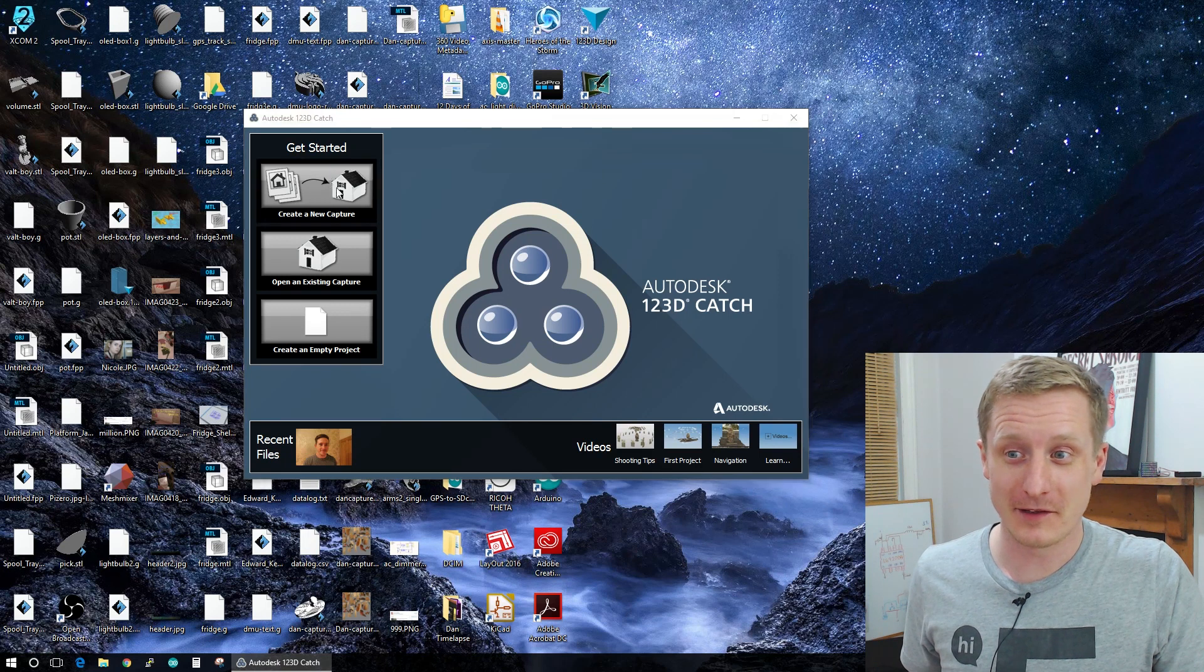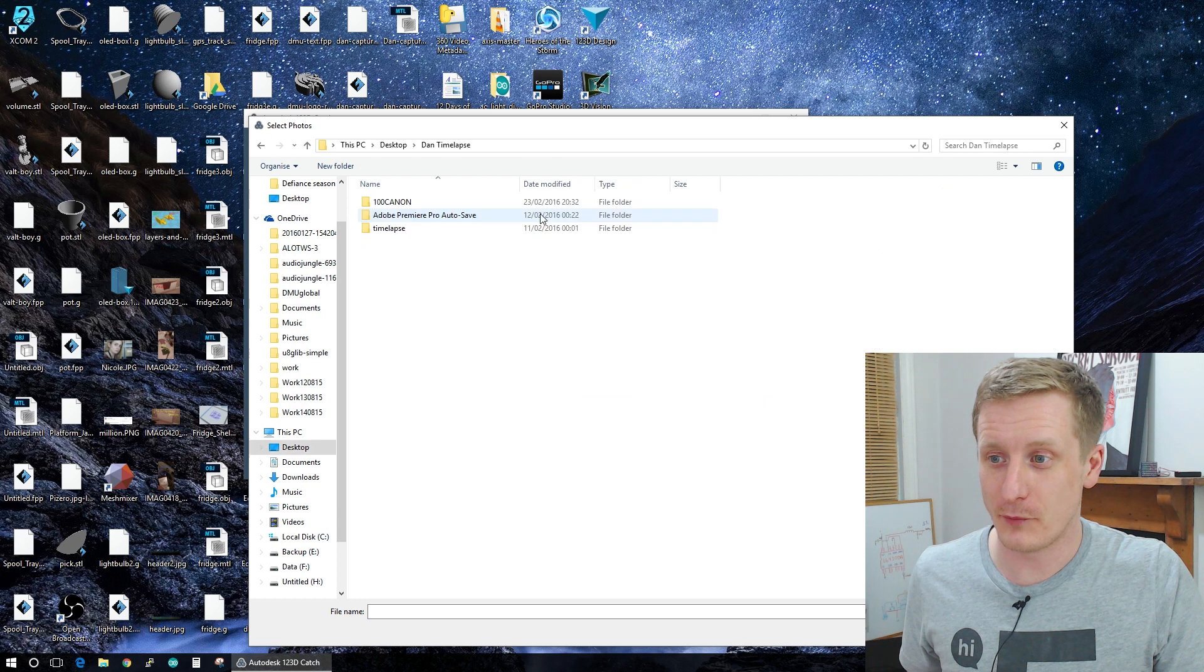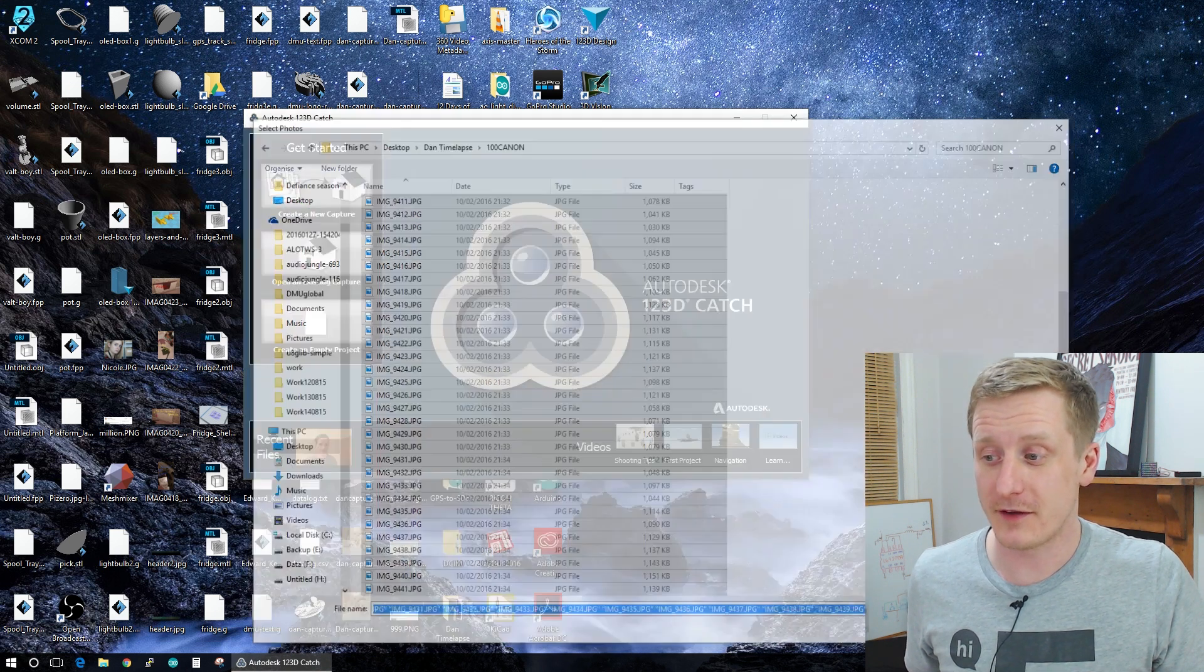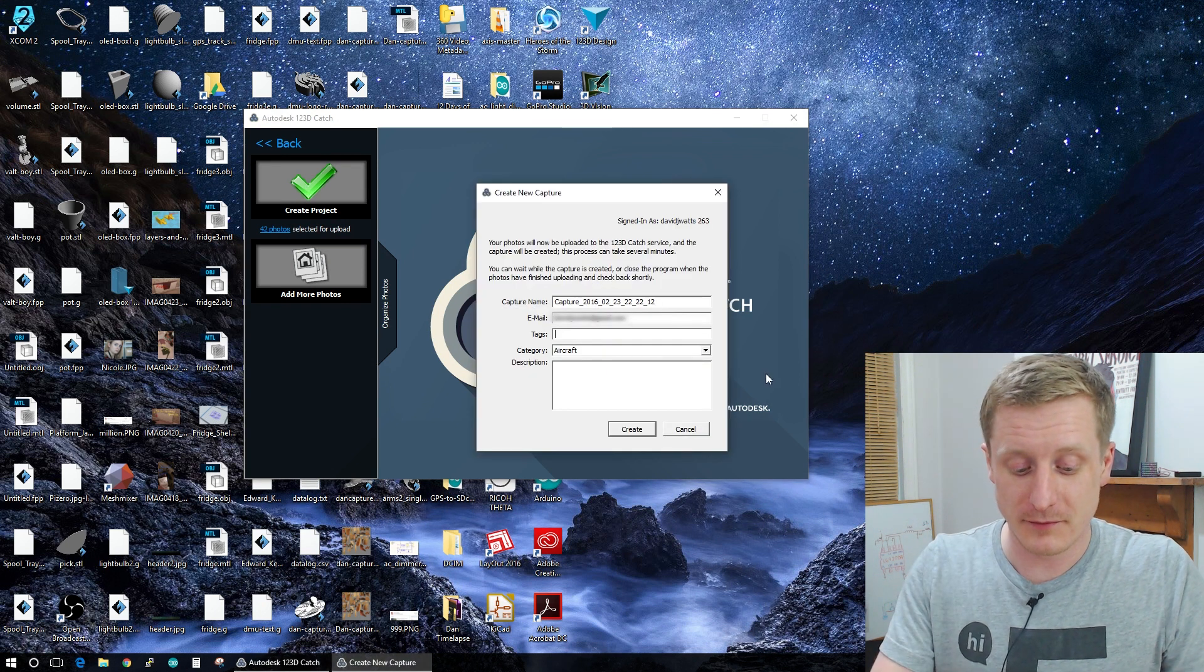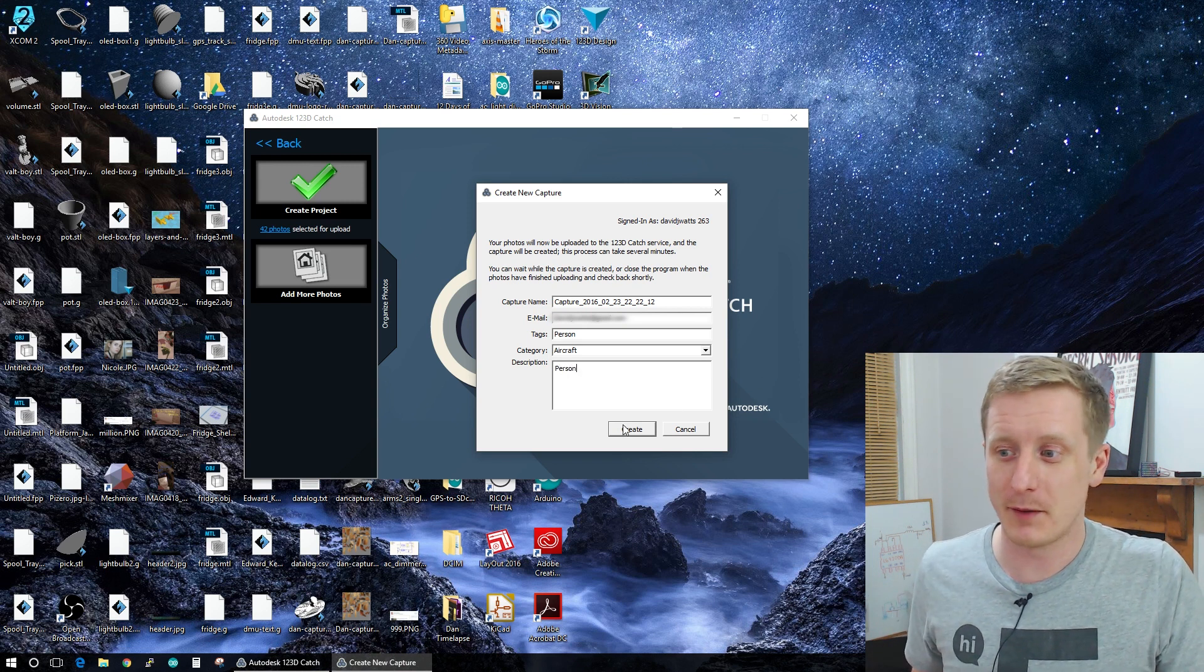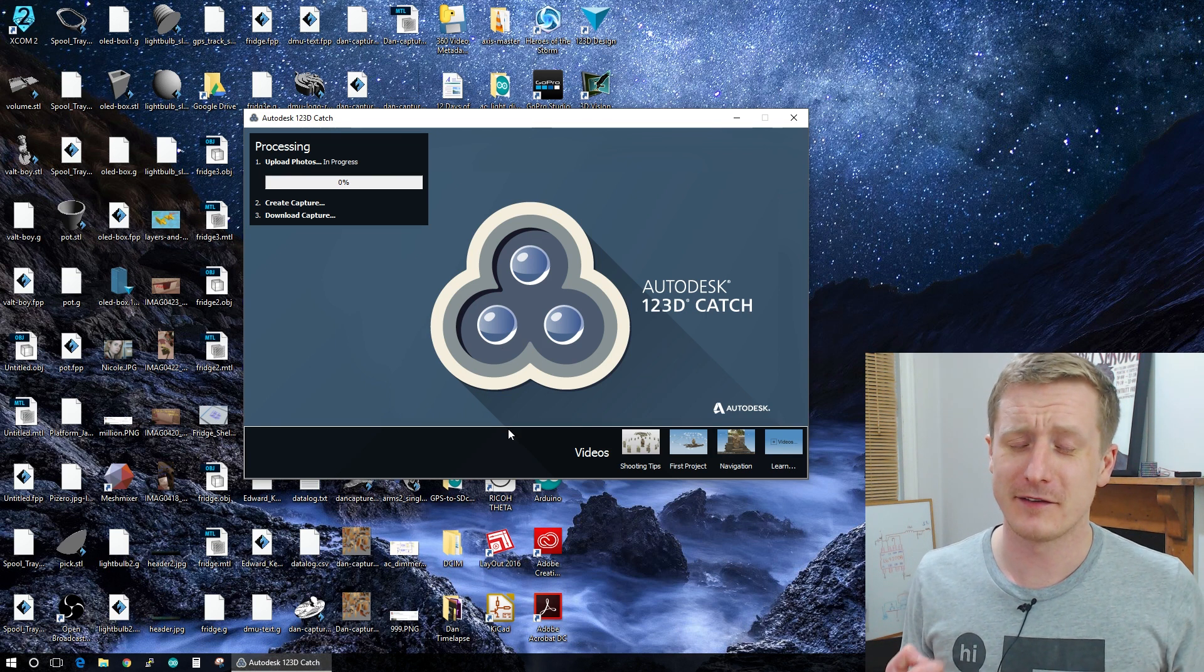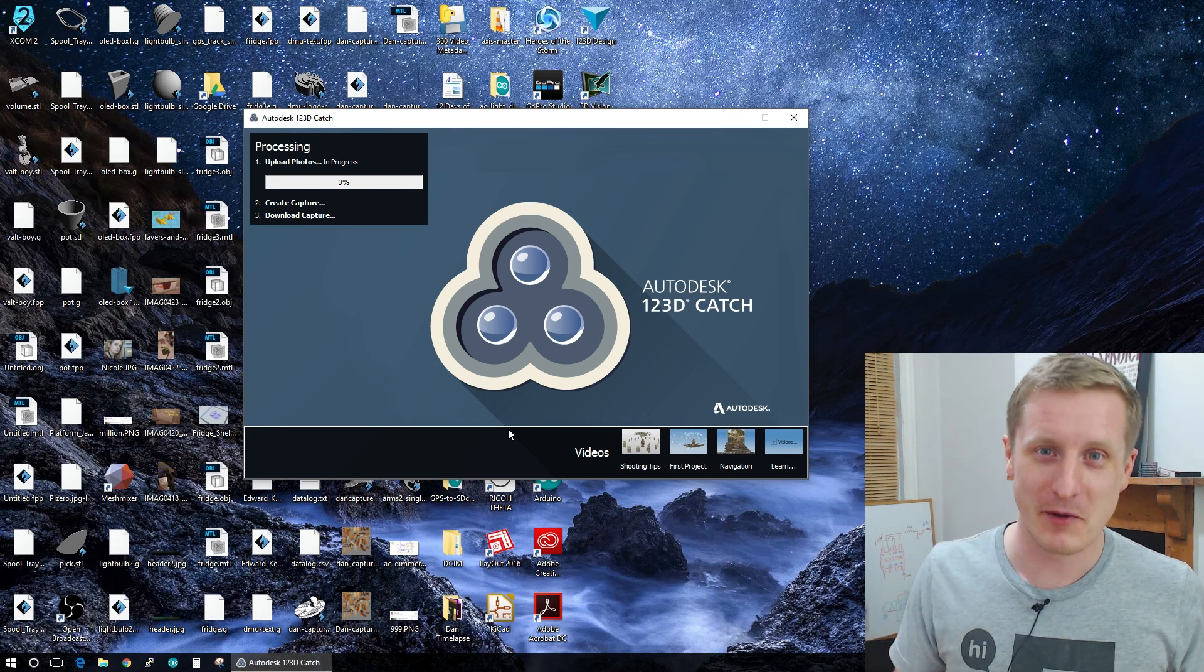So the first thing we want to do is load our photos into 123D Catch. Now I've got them stored somewhere. There we go. So I'm going to select all of these. I've got 42 photos in total. You're only allowed a maximum of 70. So we load those in and then click create project. It's going to ask me to fill in some details. You do have to fill these in, but it doesn't matter what they are because we're not going to make it public. So if we click create, it's going to upload these photos to the cloud. This takes forever, honestly. So ignore all of this and we'll skip to the bit where it's done.